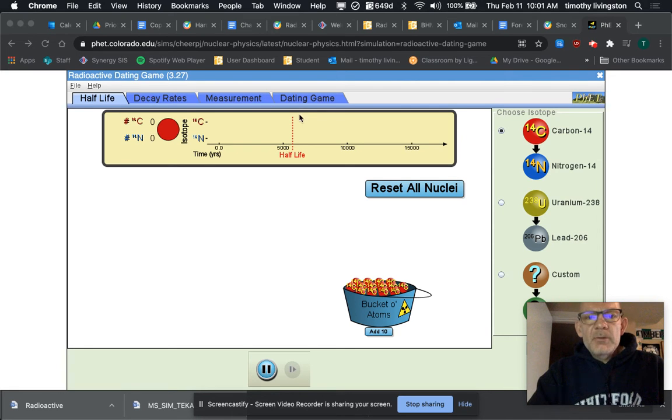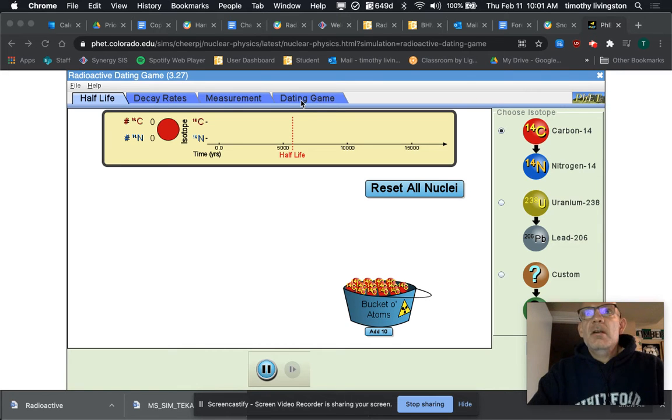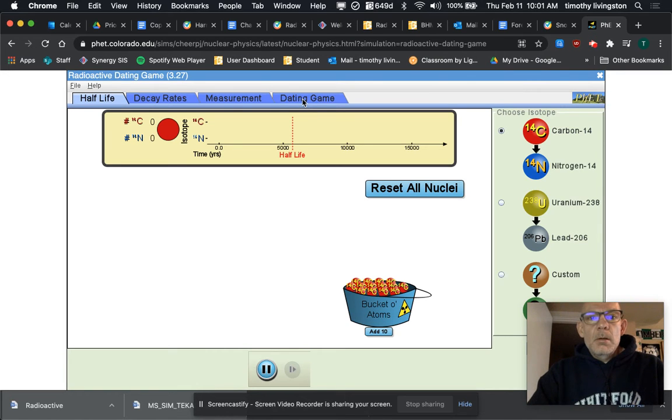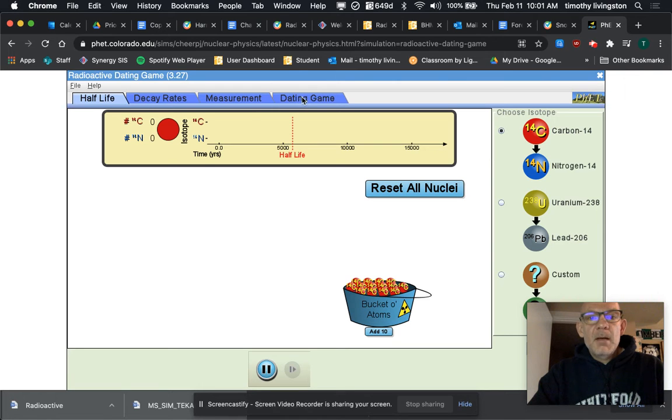In this video I'm going to show you how to do the radiometric dating game that goes along with the worksheet in the CAMI. You're going to come up here to the tabs, you're going to click dating game.